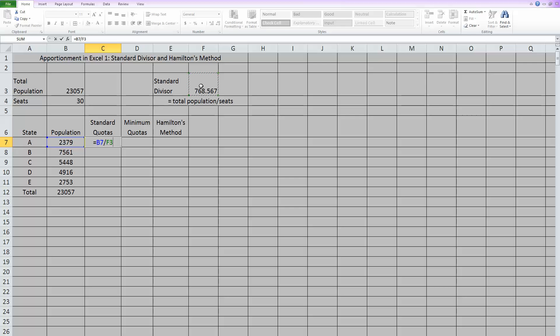Now if you have a keyboard where you have an F4 and you hit that and it puts in the dollar signs, that anchors it. If you don't have an F4 button that works correctly, then you can always manually type in the dollar signs. One in front of the letter, one in front of the number, and that will anchor it.